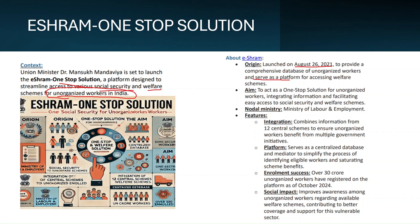The portal serves as a platform for accessing welfare schemes promoted by the government for unorganized sectors, aiming to be a one-stop solution integrating information and facilitating easy access to social security. The Ministry of Labor and Employment acts as the nodal ministry. The portal integrates 12 central schemes to ensure unorganized workers get benefits from multiple government initiatives.